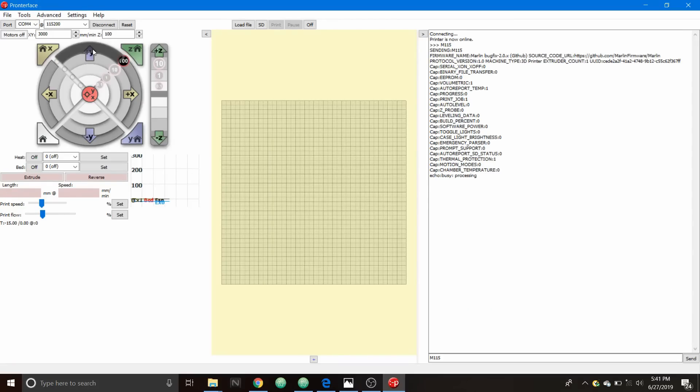As you can see the fan activated when the stepper was activated. Now I'm going to press the motors off button and we'll see what happens with the fan.